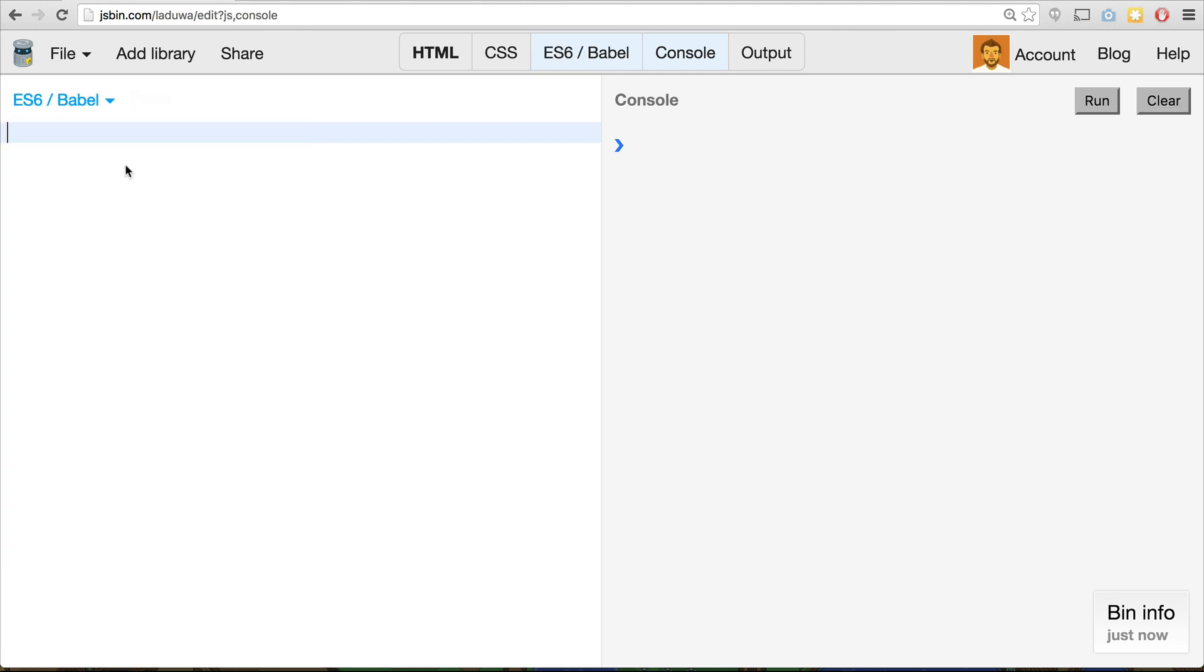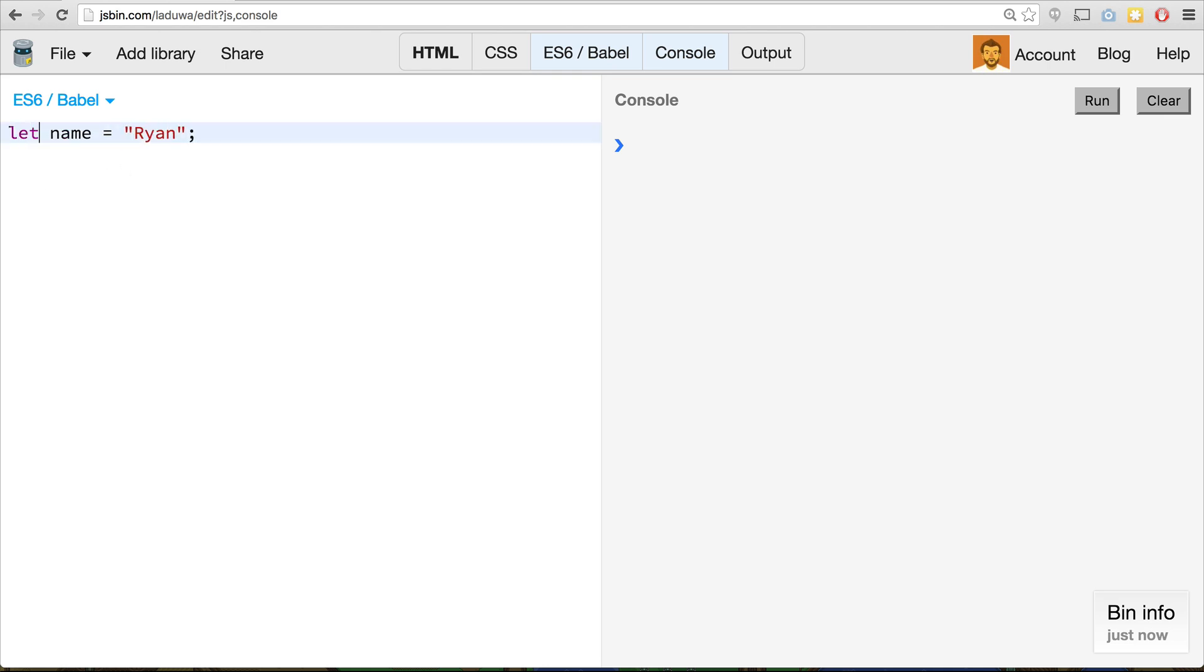So the first thing I want to talk about is let's talk about the let keyword. The let keyword is a new keyword available to us in JavaScript or ES6. Basically, when we define a variable now, we use the var keyword. We can say var name equals Ryan. Let lets us change it to that. Not much changes really. We still define a variable. We're just using a new keyword.